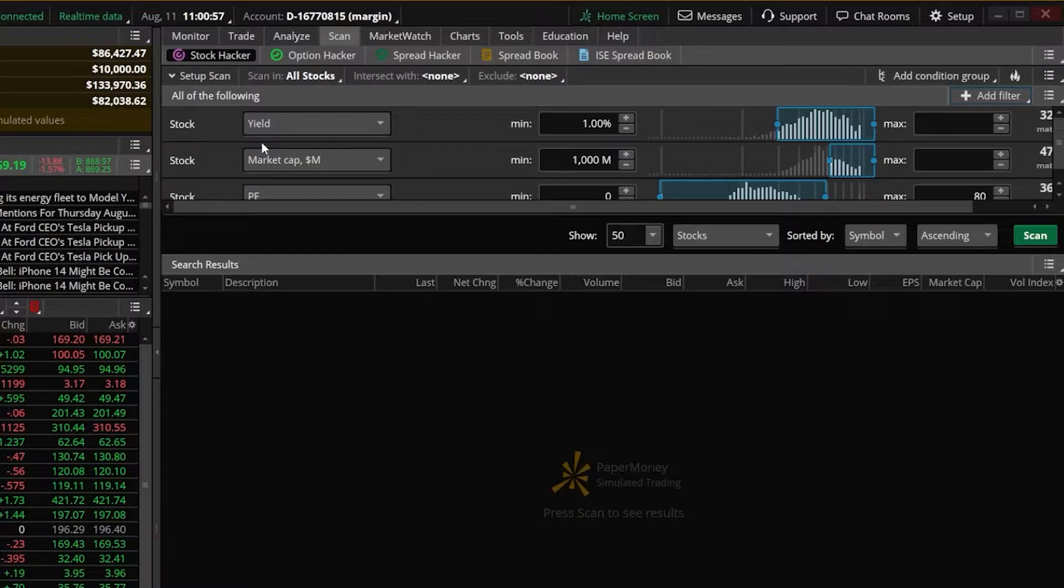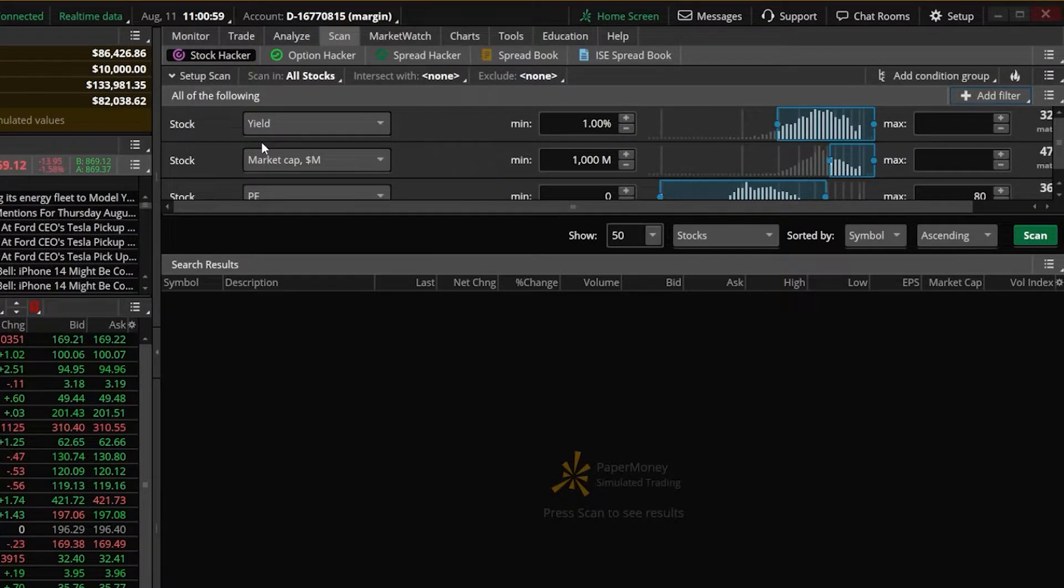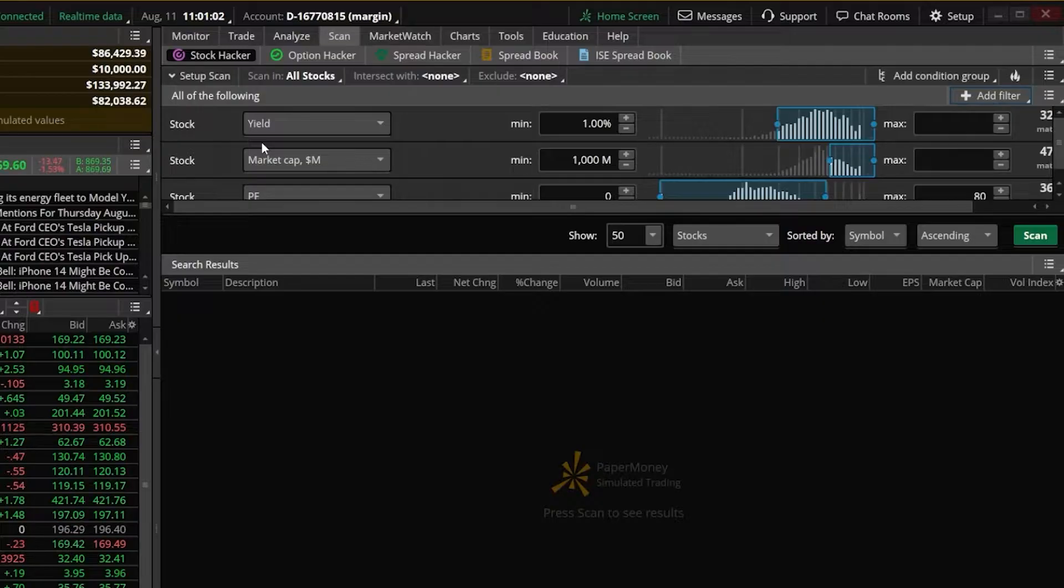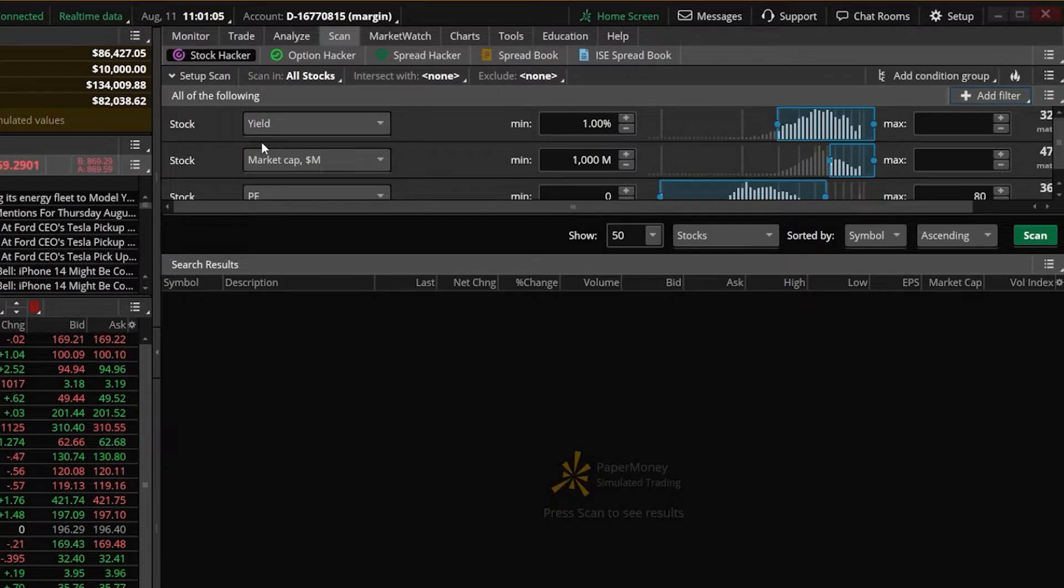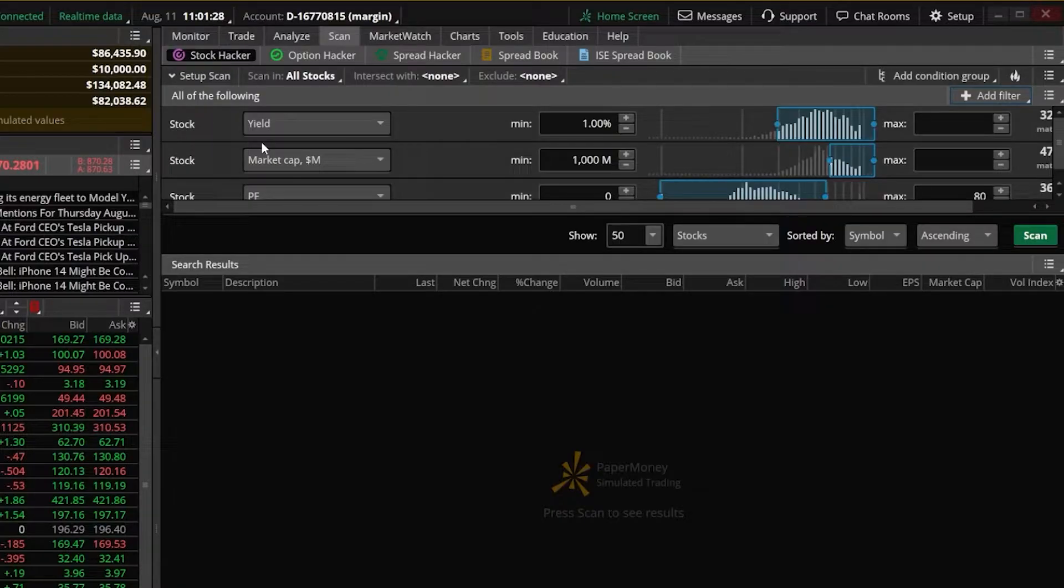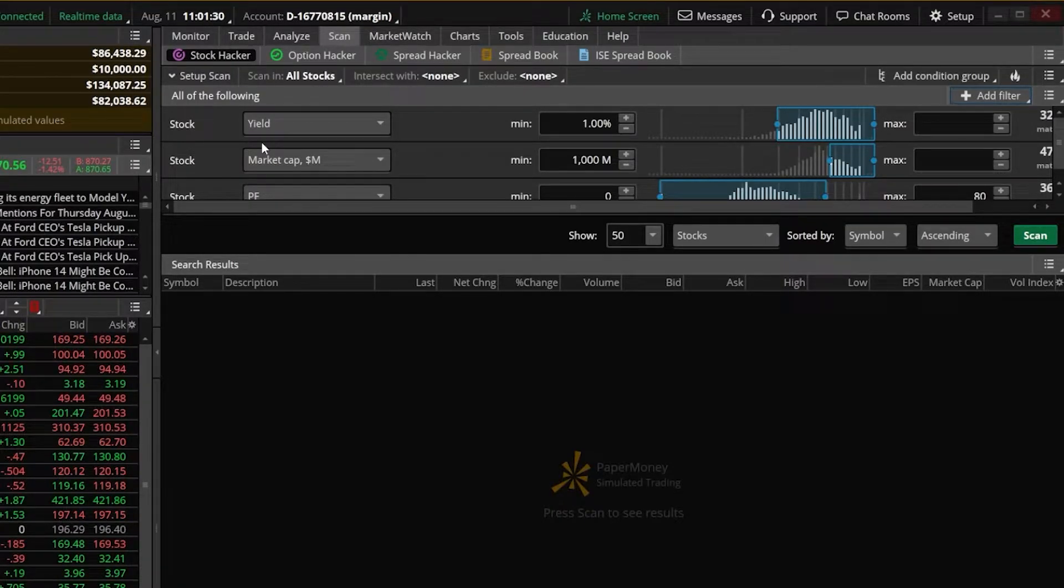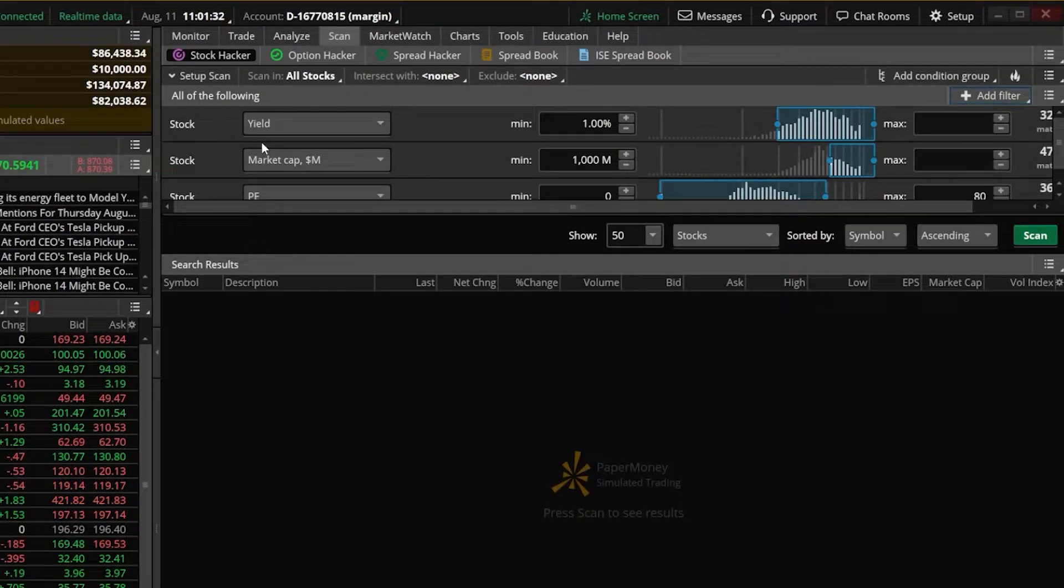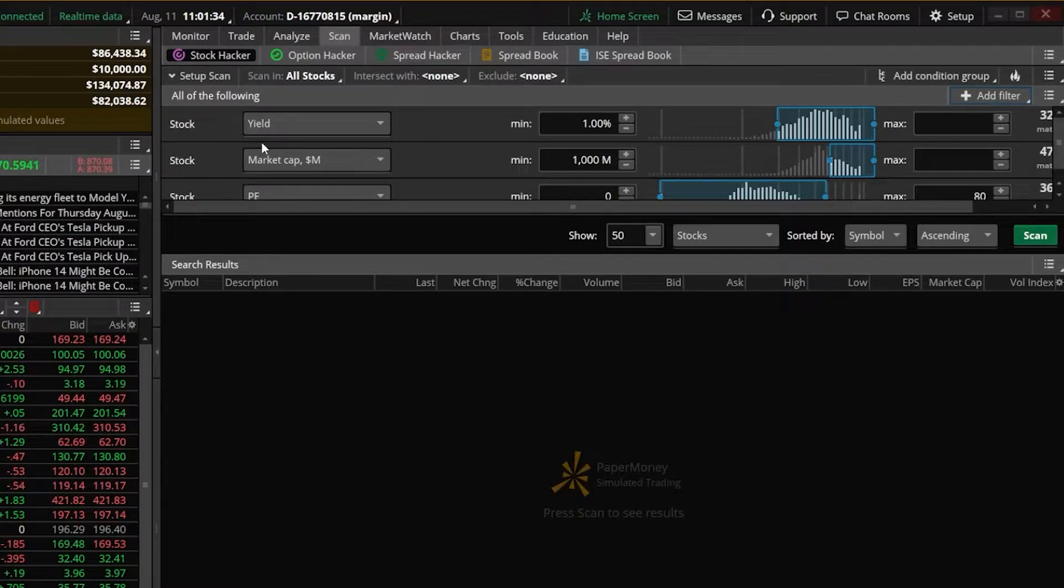Unlike other platforms, you also have the ability to trade everything through paper money, so that could be stocks, options, futures, forex, whatever it is you want to practice, you can do it within here. And besides those few things that you just can't do in paper money, the platform is nearly identical to the live version, so it's a really good way to learn how to use Thinkorswim.